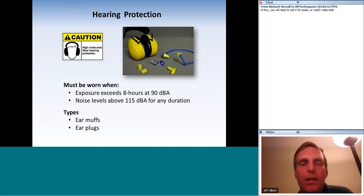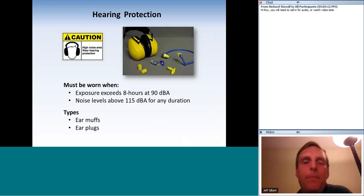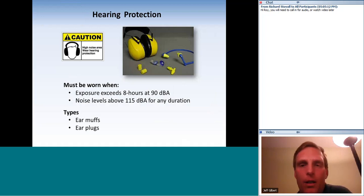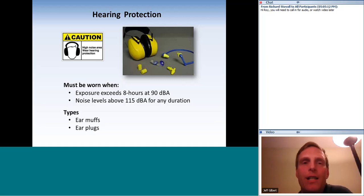Ear protection must be worn when exposure exceeds eight hours at 90 decibels or greater, or for any period of time where the noise level is above 115 decibels. A practical indicator: if you have to raise your voice from three feet away, you're exceeding 90 decibels. Ear protection comes in two categories: ear muffs or ear plugs.